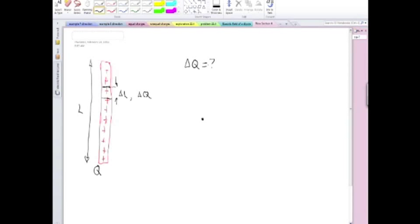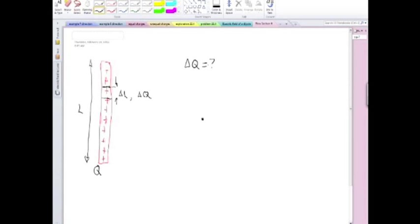So if you know the total charge, and you know the total length of the object, and you know the length of the section that you're interested in calculating the charge, you can figure out how much charge there is there. What will be the answer to that question?